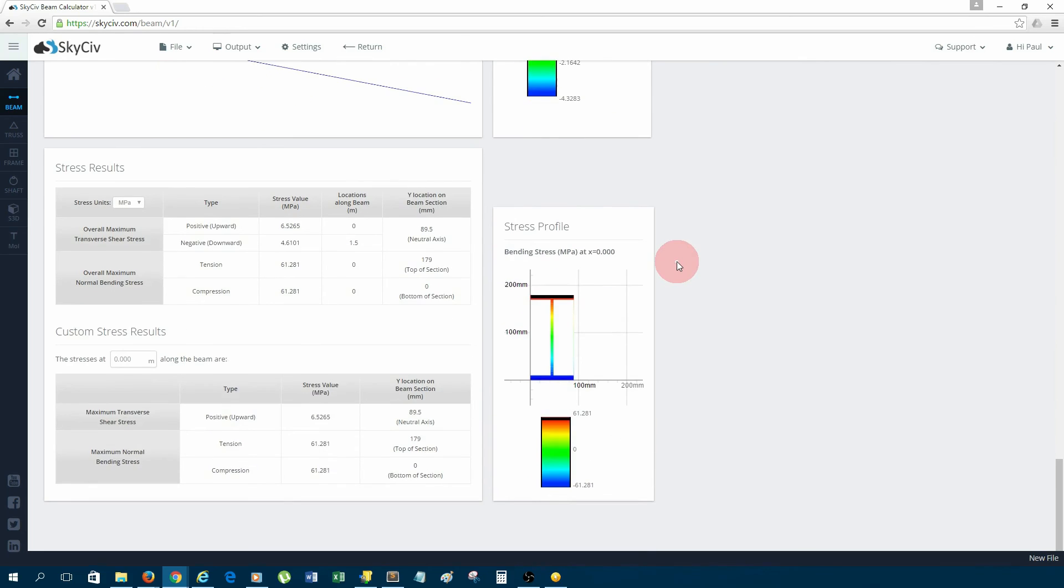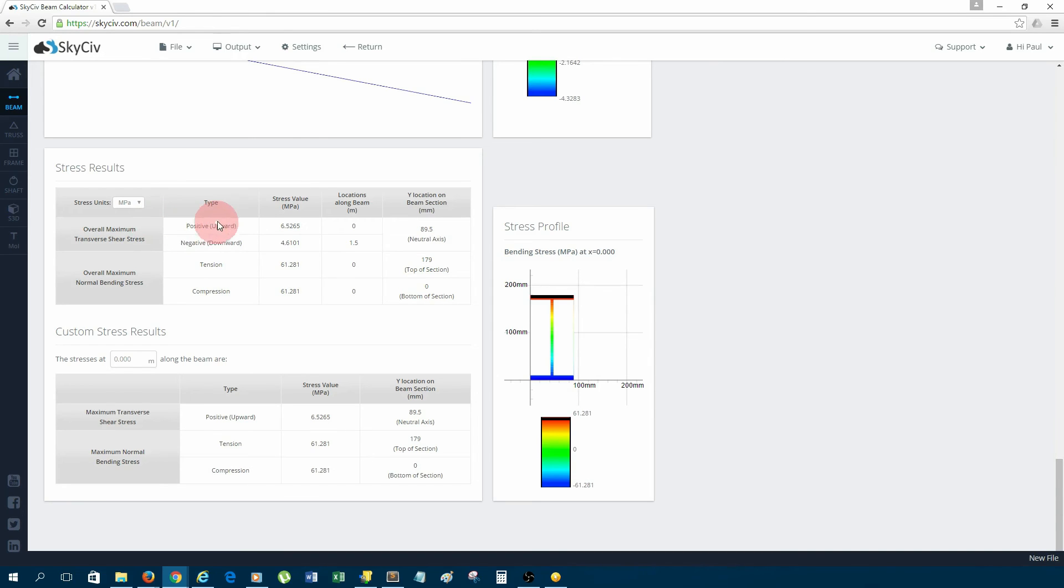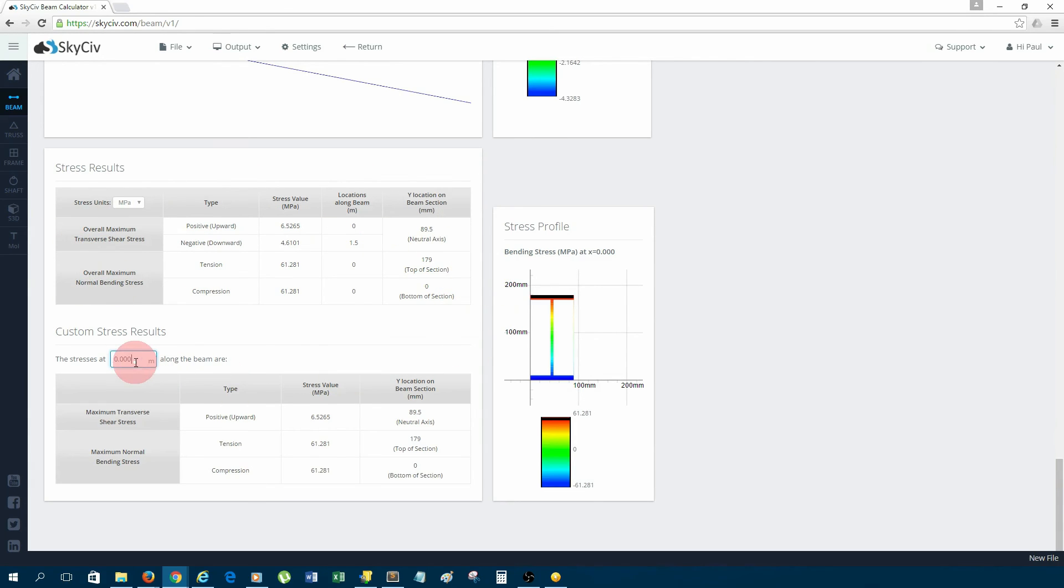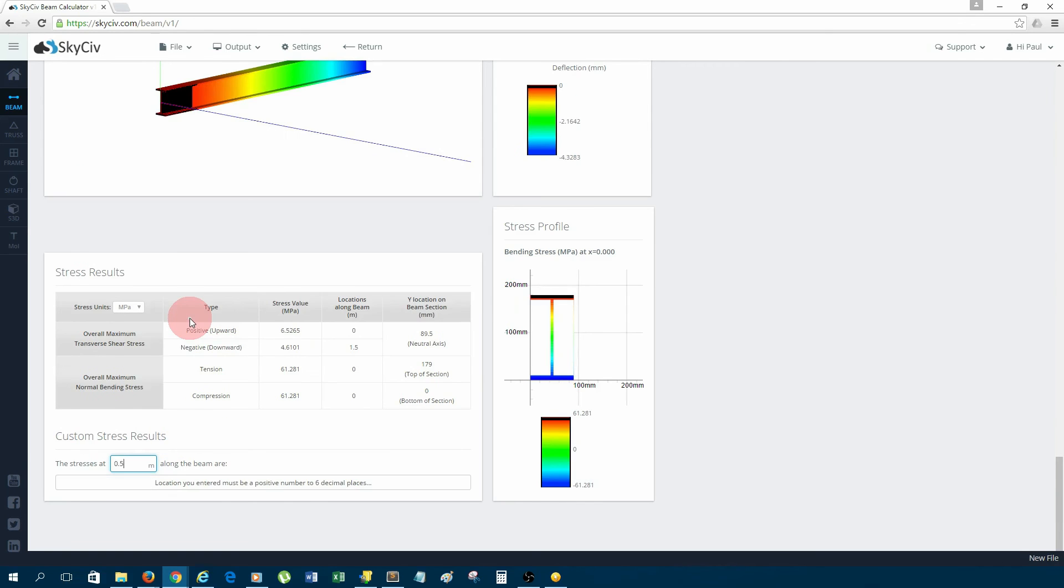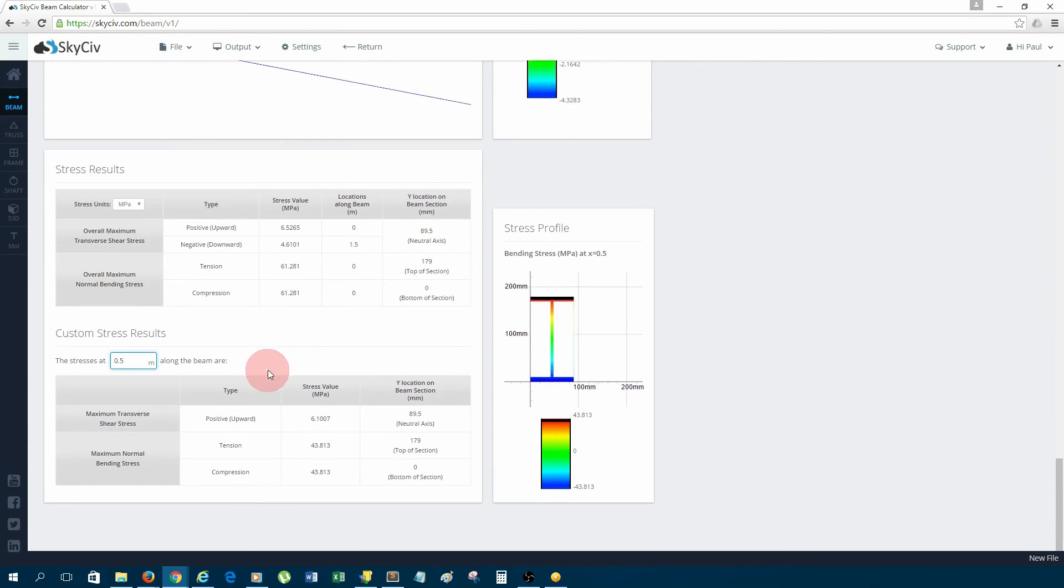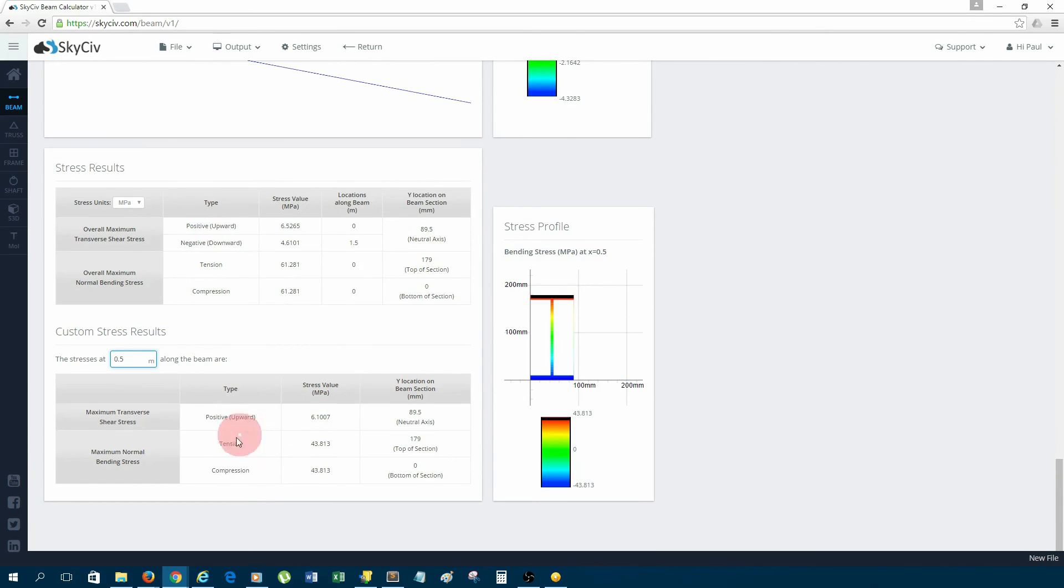Next is the stress results. These two tables show the critical stress values. Up the top, it is just a summary of all those critical values. Down the bottom, we can enter any length along the beam. Say I wanted 0.5 meters along the beam to see what the values were.